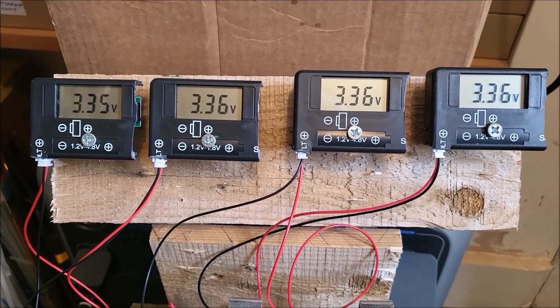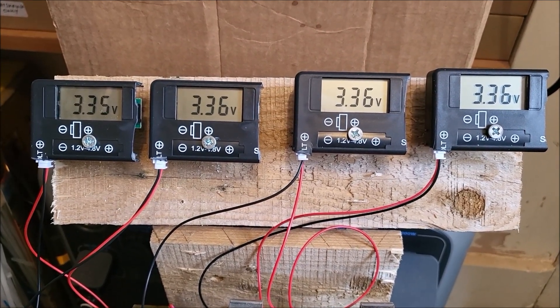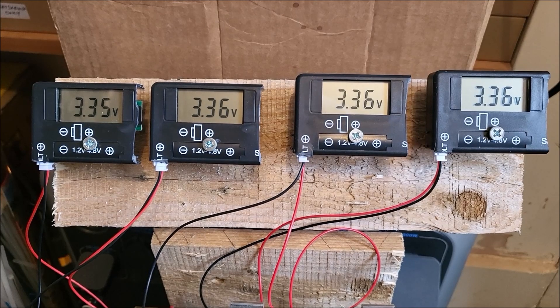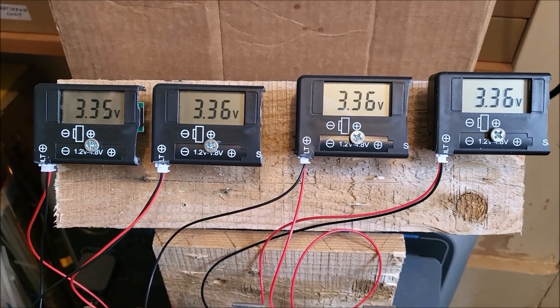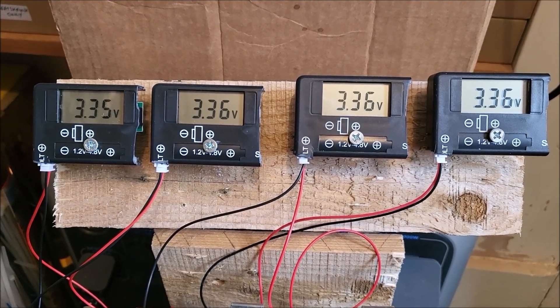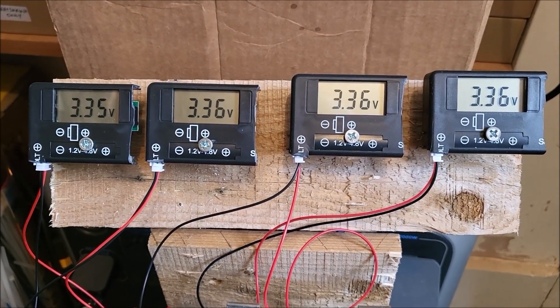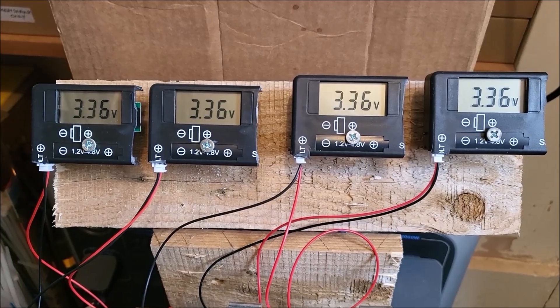Let's take a look at the voltage meters. Are they going up? Yes, I think so. 3.35, 3.36, 3.36, 3.36. I'll come back in a minute.